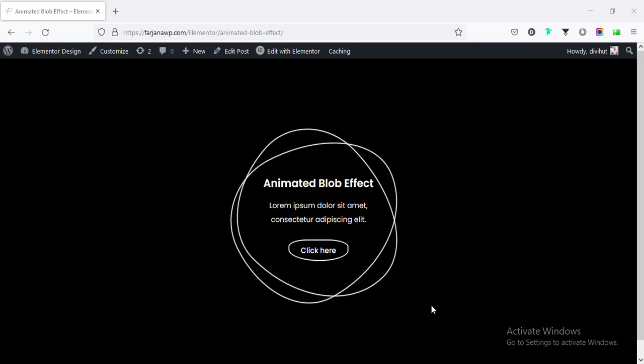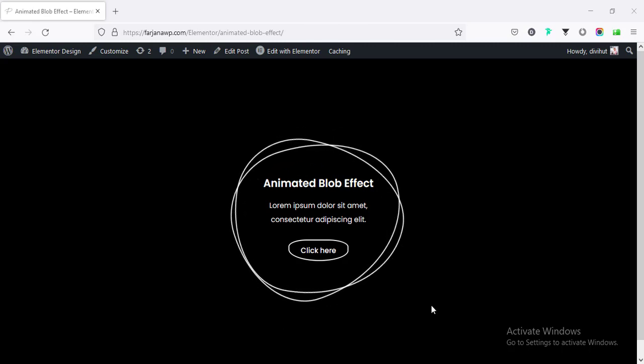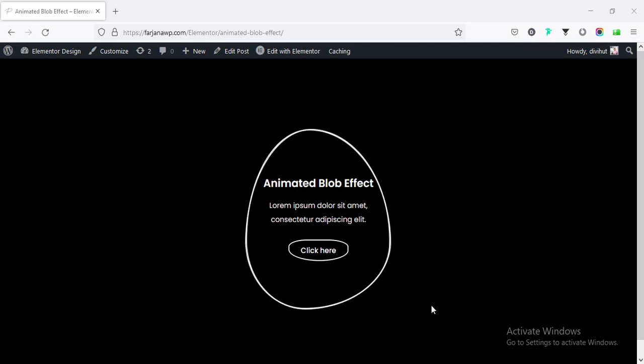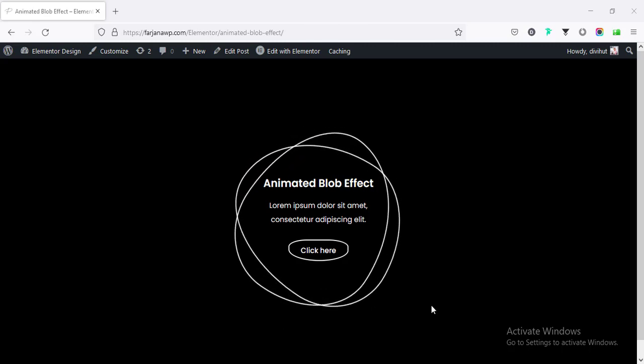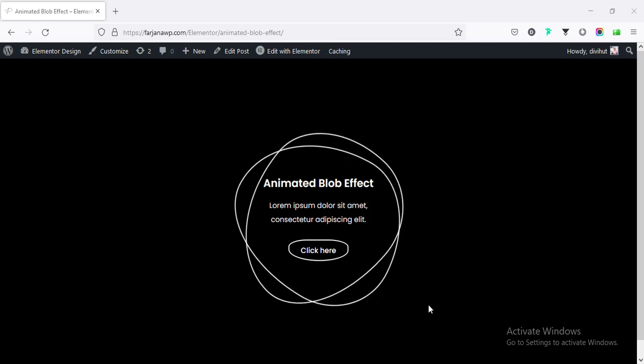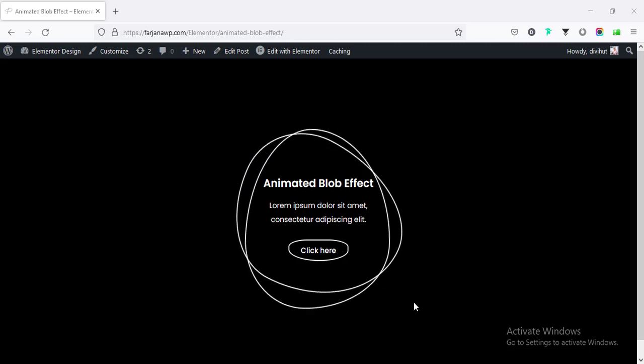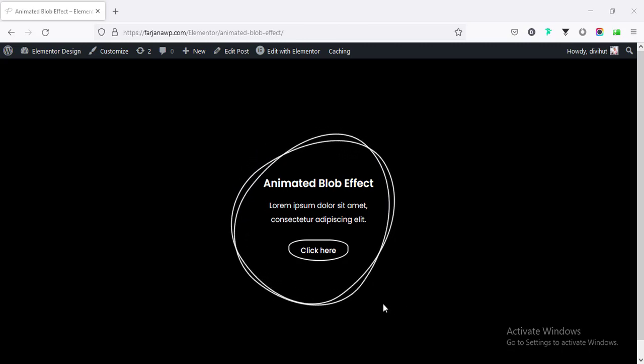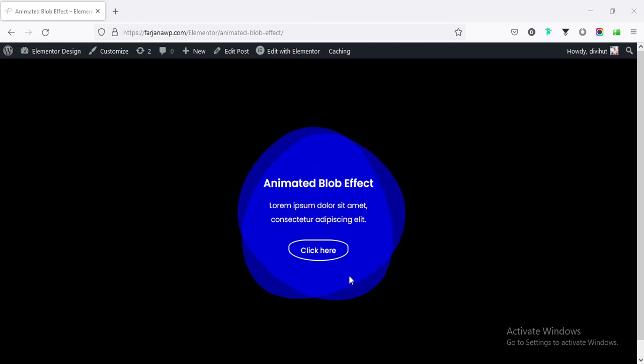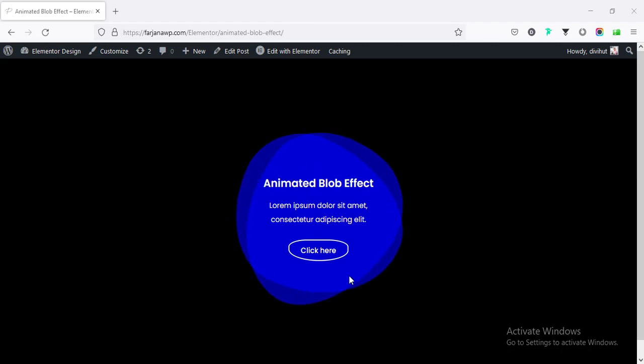In this tutorial, I will show you how you can create this kind of animated blob effect with any section or with any text box. And when I hover over on it, we can see it's changing the color very nicely.